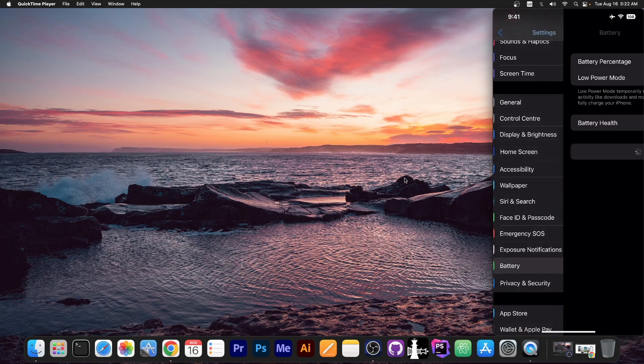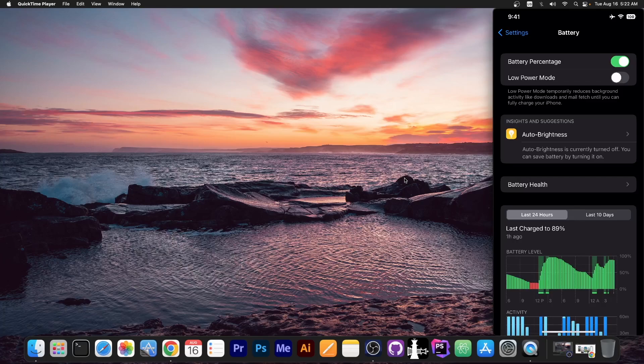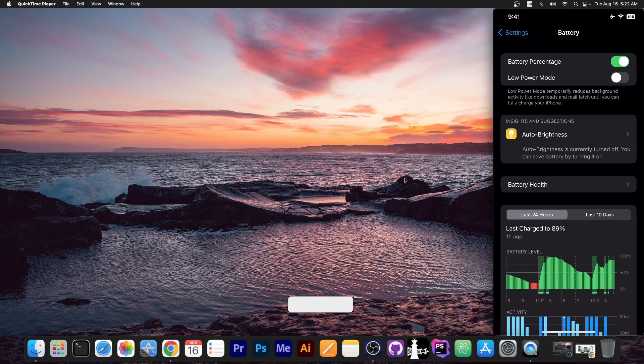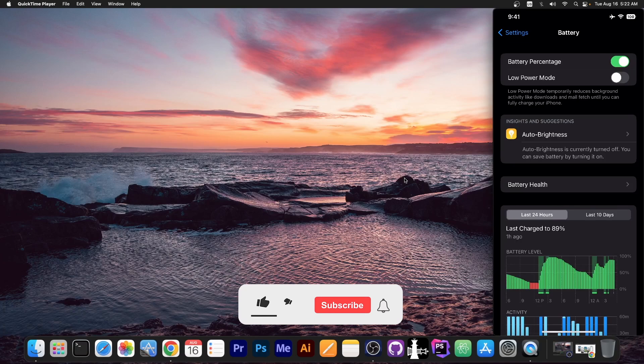But of course, if you don't like it, you go here to battery settings, and you make sure that battery percentage is off, and you will be able to keep the old glyph for the battery, which of course shows how far discharged your battery is by changing the battery icon, which of course many people got used to.